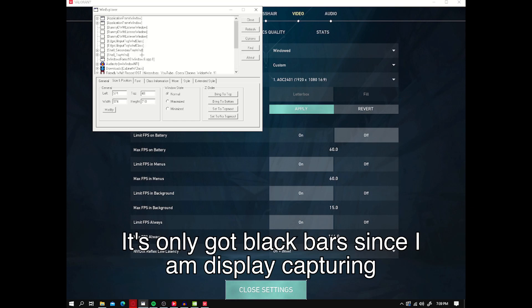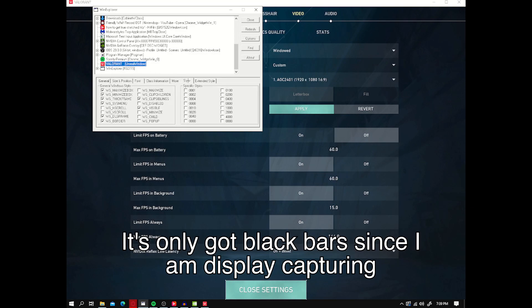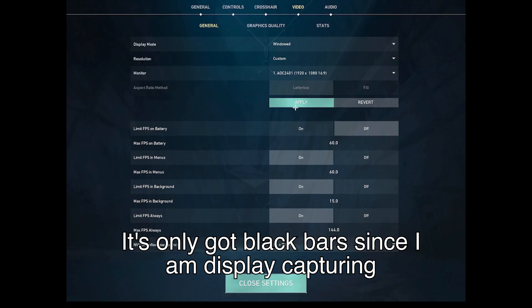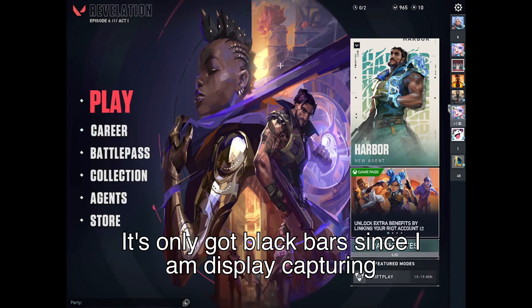Then you're going to go to the WinExplorer application and go to the Valorant Unreal window. First, we're going to remove the game border, and then we're going to change the size and position to maximize. That's essentially going to full screen the game without the game actually being full screen.